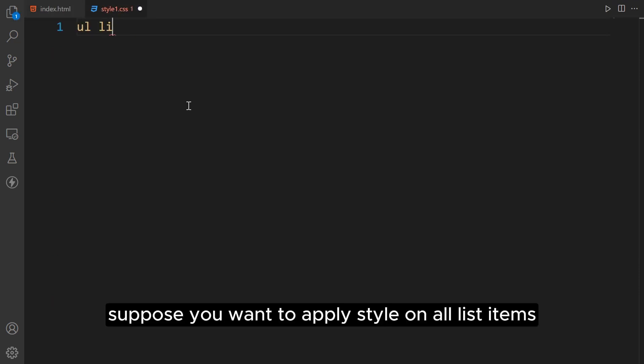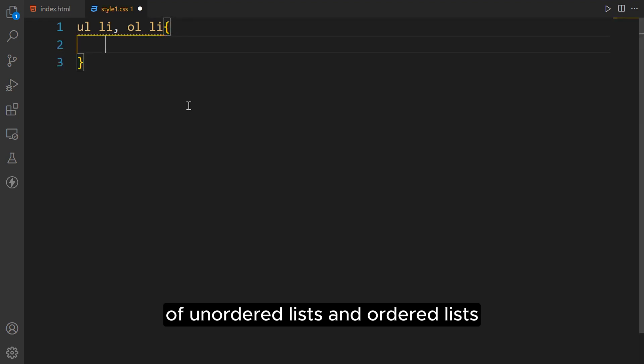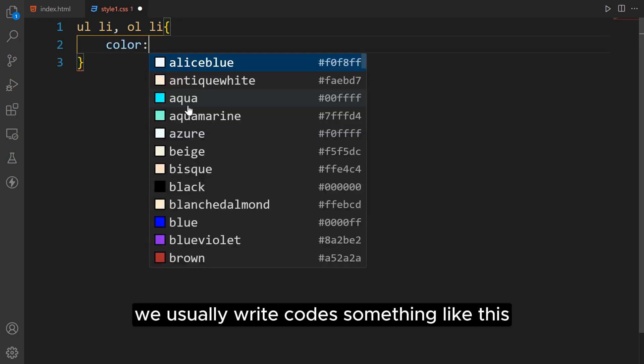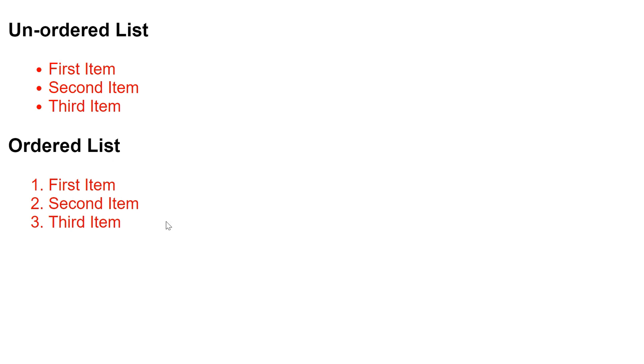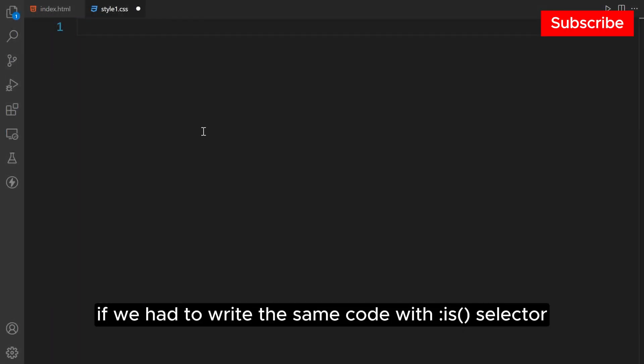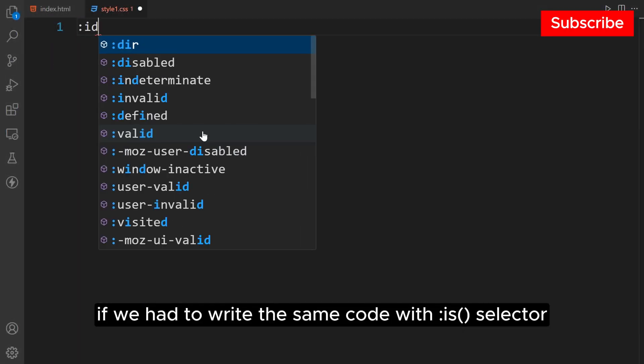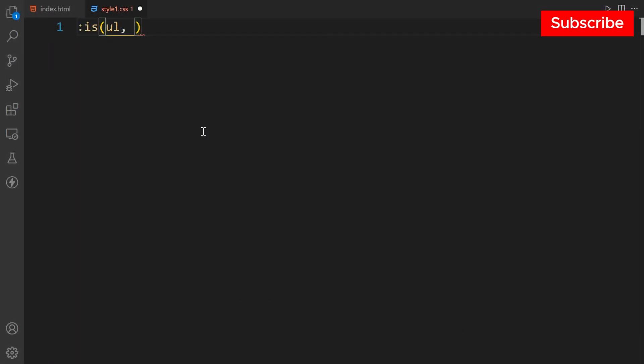Suppose you want to apply style on all list items of unordered lists and ordered lists. We usually write code something like this. If we had to write the same code with the :is() selector, we would write it like this.